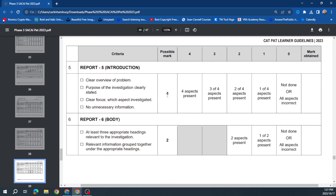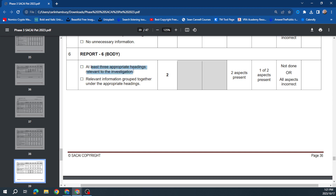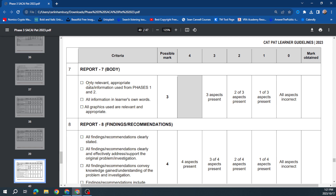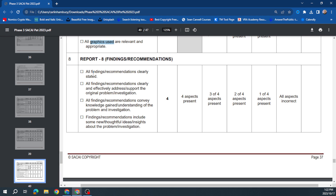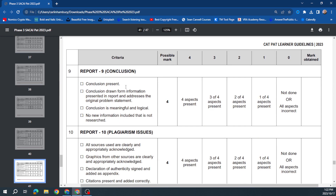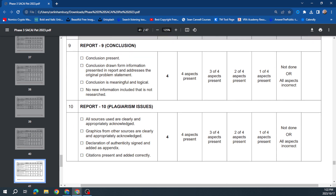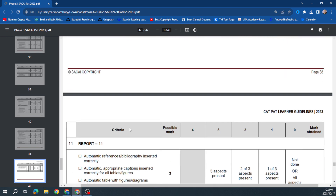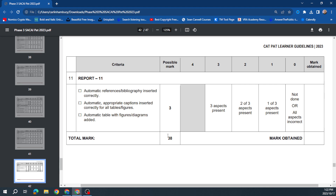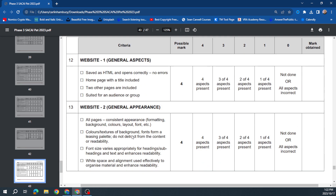Your introduction is worth 4 marks. For the body, having at least three appropriate headings relevant to the investigation with information grouped under them is 2 marks. Using appropriate data and information from Phases 1 and 2, presenting information in your own words — no plagiarism — with relevant graphics, that's 3 marks. Your three findings are worth 4 marks. Your conclusion — even a short paragraph if it meets the criteria — is worth 4 marks. References are included too, giving you a total of 38 marks for the report.